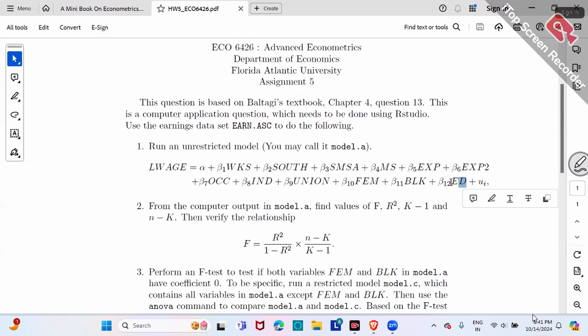Make sure you double-check your regression model. Make sure you include everything I listed. If you omit a variable, you're going to get different results. Also, R is case-sensitive. You have to use the same variable name that shows up in R. If the variable name is lowercase OCC, you type lowercase OCC. If it's capital OCC, use capital OCC. Make sure you use the same one — RStudio is case-sensitive.